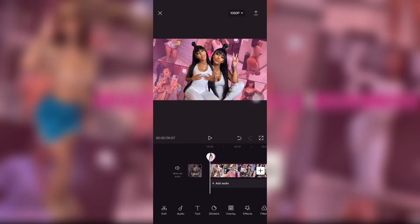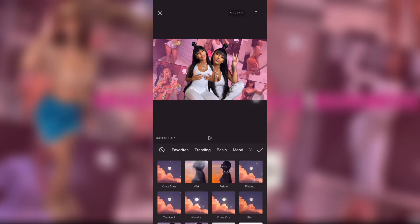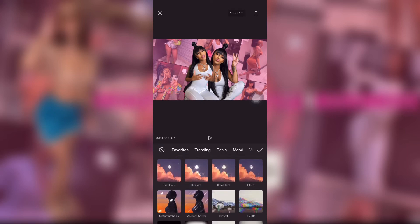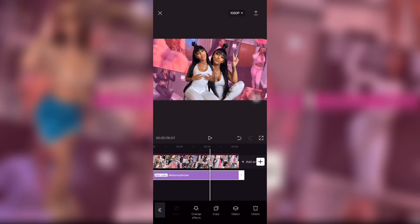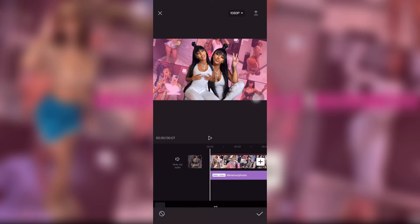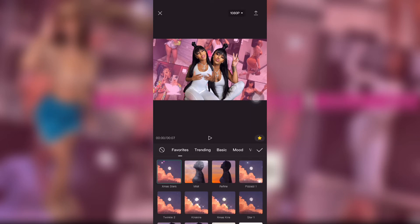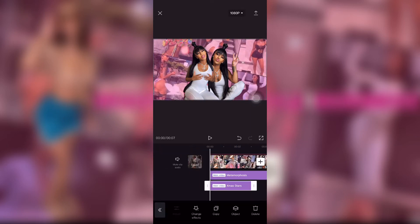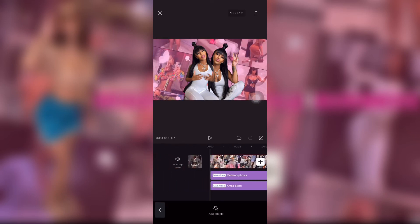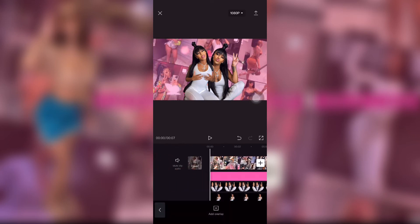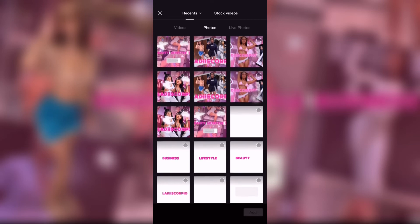I went to effects and I think I used the butterfly effect — it's called something that starts with M. Then I added sparkles, they're my favorites. If you go to Bling you can find all the sparkles and stuff like that.